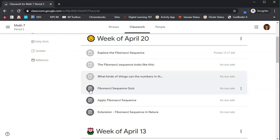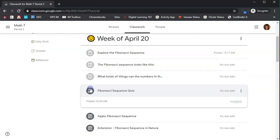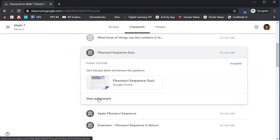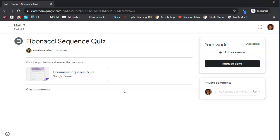Now we have a clipboard. These clipboards represent assignments, so there could be a lot of different things here. So let's click on this first one, and notice it says view assignment. We'll go ahead and click on that. Click the quiz below and answer the question. So this is a Google Forms quiz.